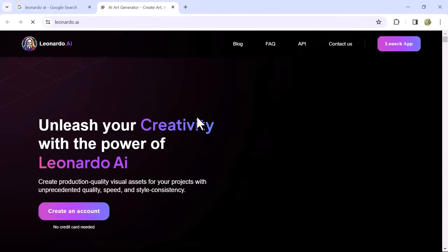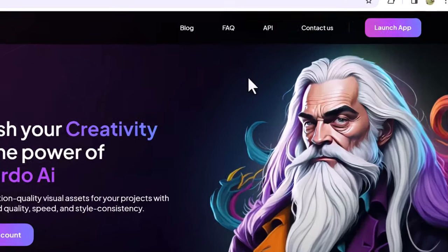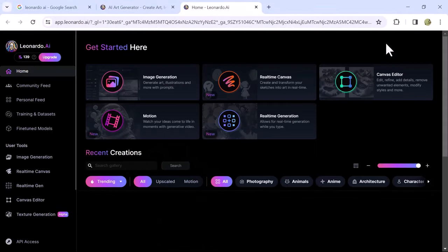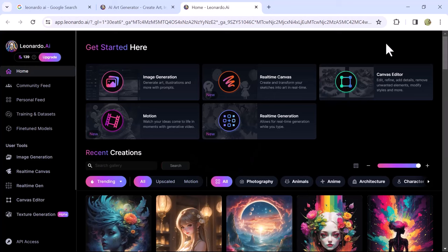Once the website opens up on the screen, click on Launch App from the top right to move on to the next step. If you don't have an account, sign up to access the platform's full features.